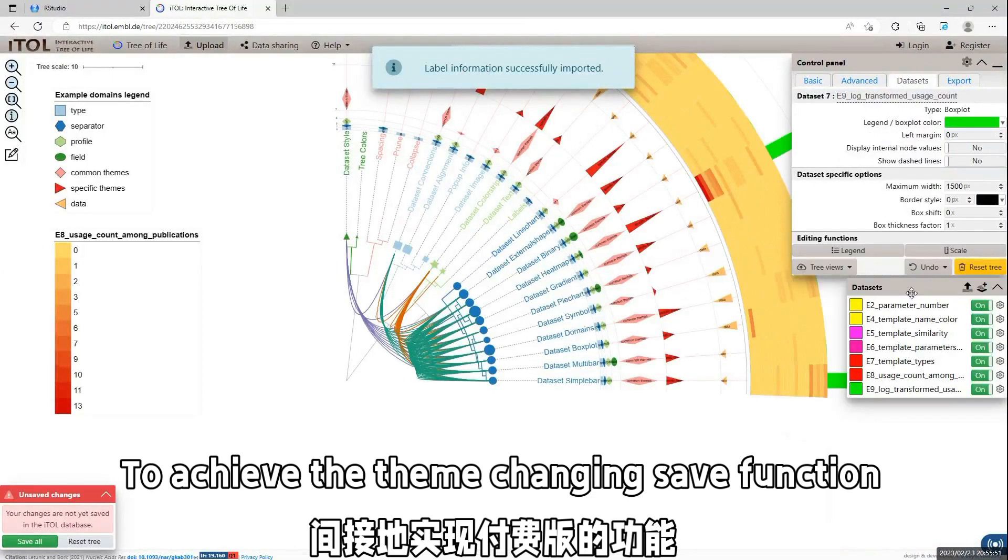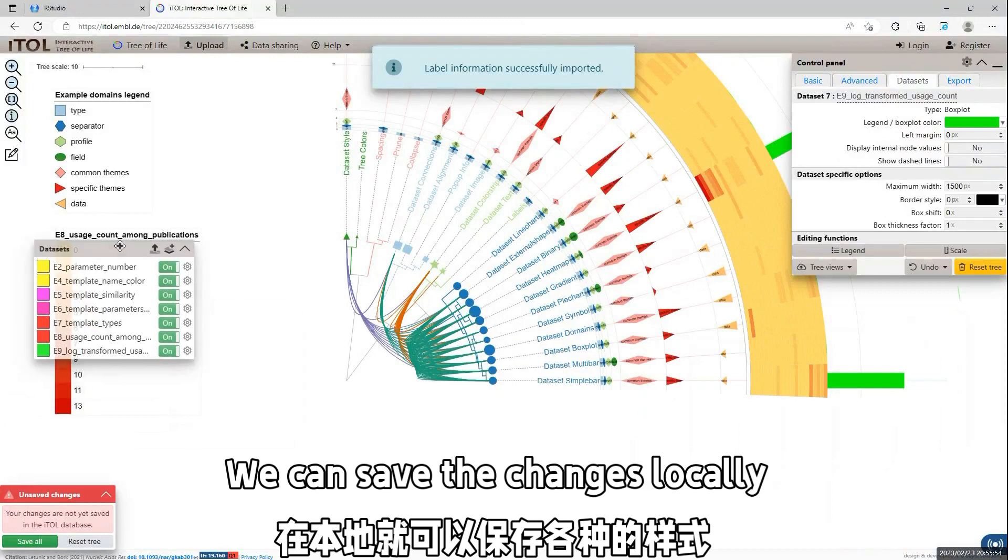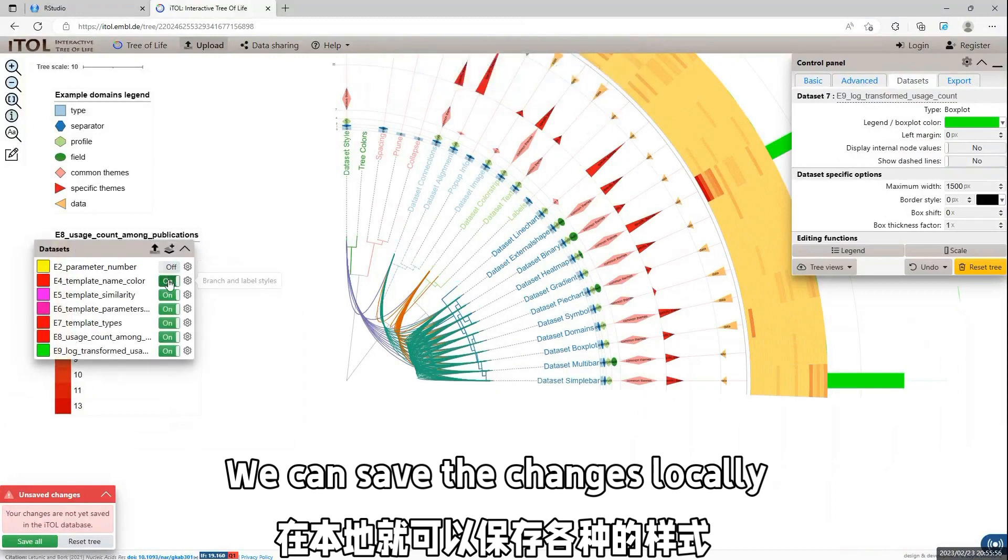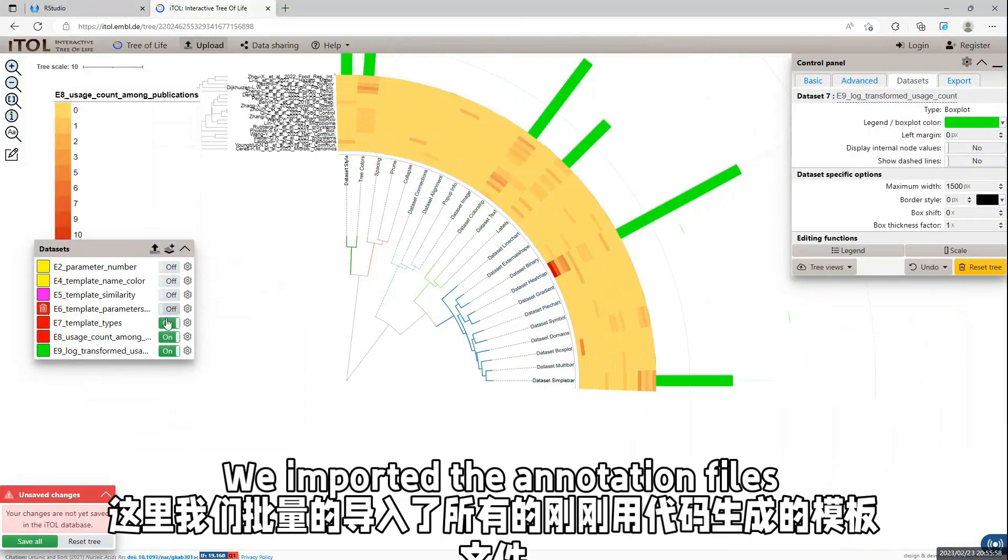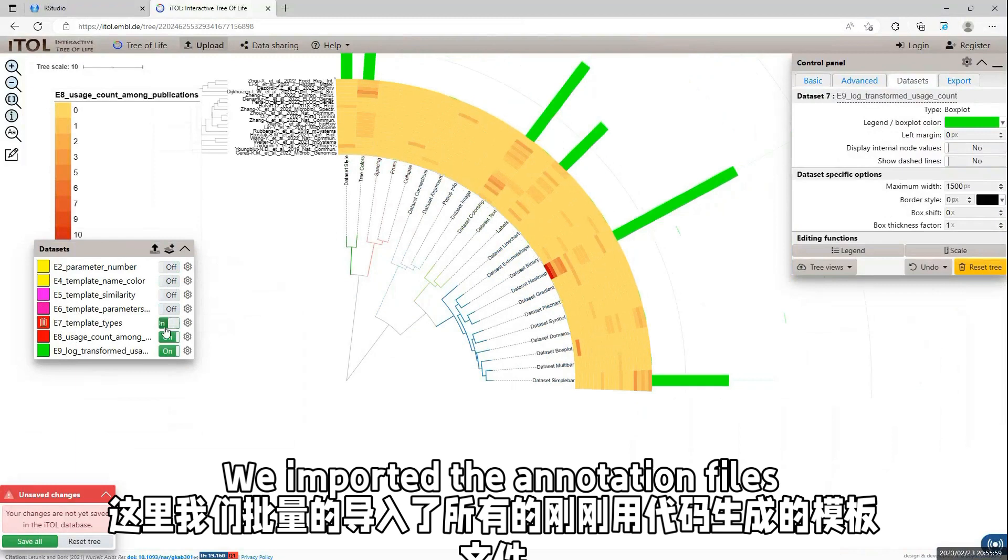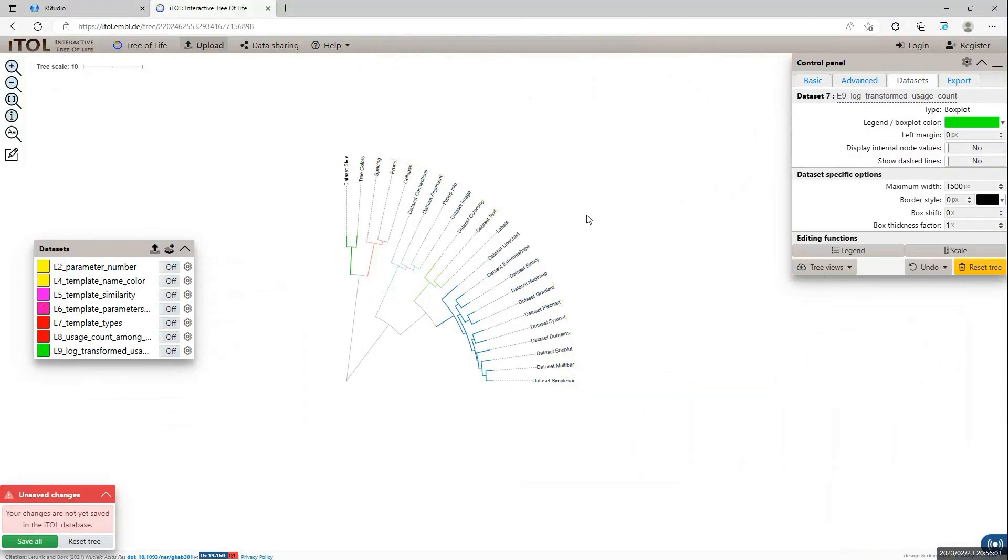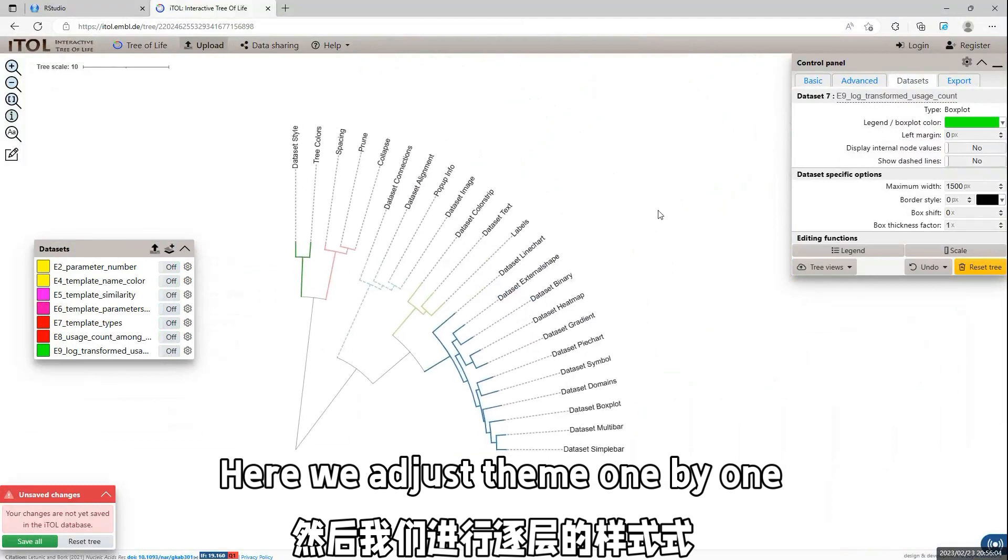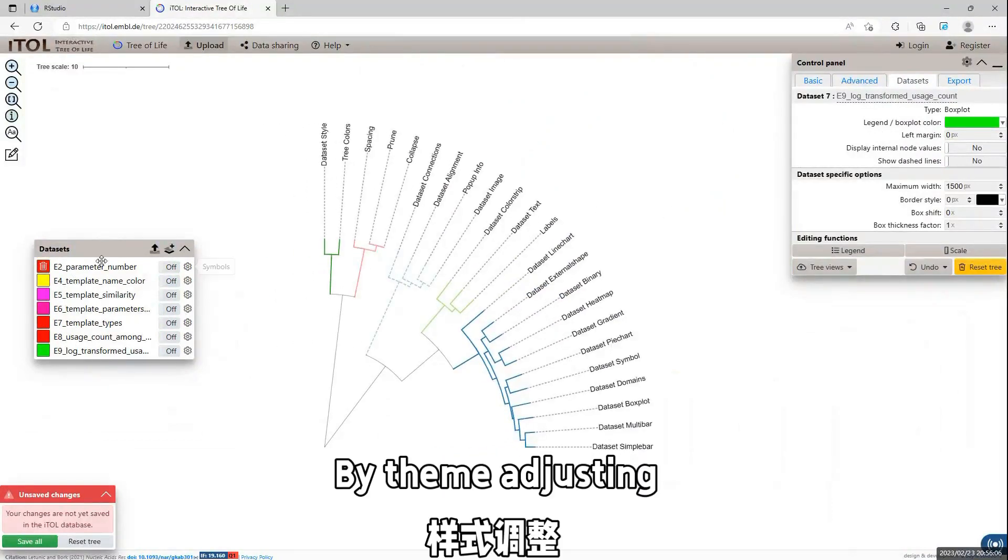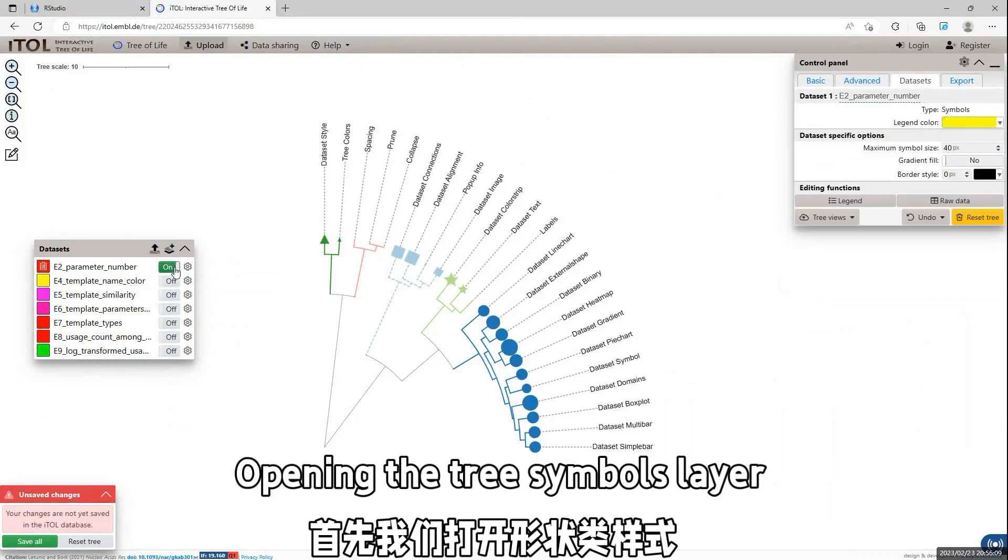Here, we can see all the annotation data are shown in the tree. And I can easily edit and adjust the annotation one by one.